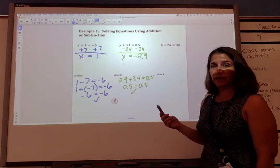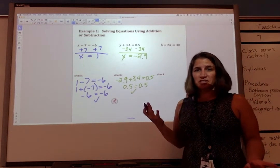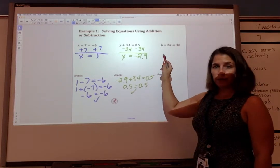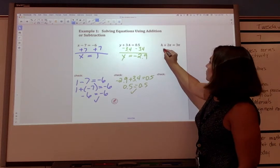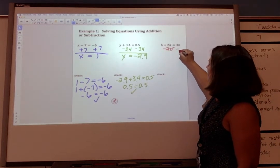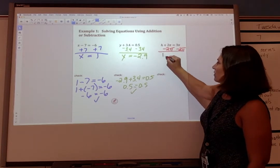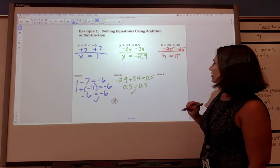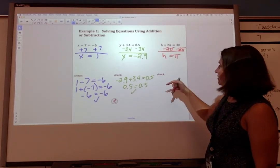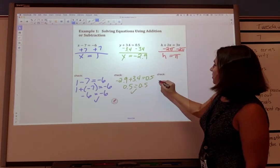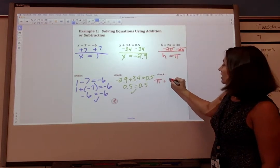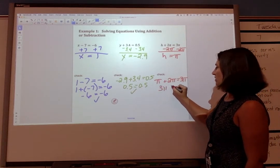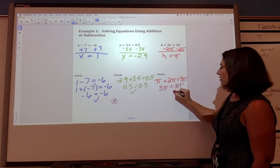Let's go on to our last one here. This time we have pi in the equation, but it's just like any other number — we're going to treat it the same. We have h plus 2π equals 3π. Our goal is to get h by itself, so we subtract 2π from both sides. We're left with h equals 3π minus 2π, which is π. Checking our work: if h is π, then π plus 2π equals 3π, and 3π equals 3π. We got it.